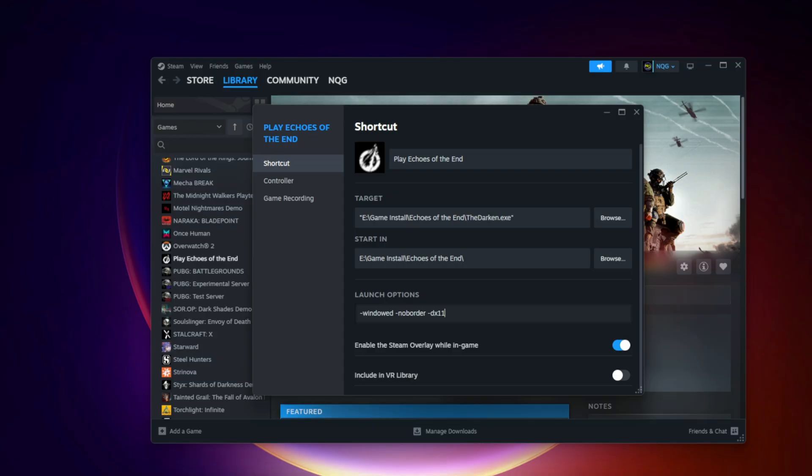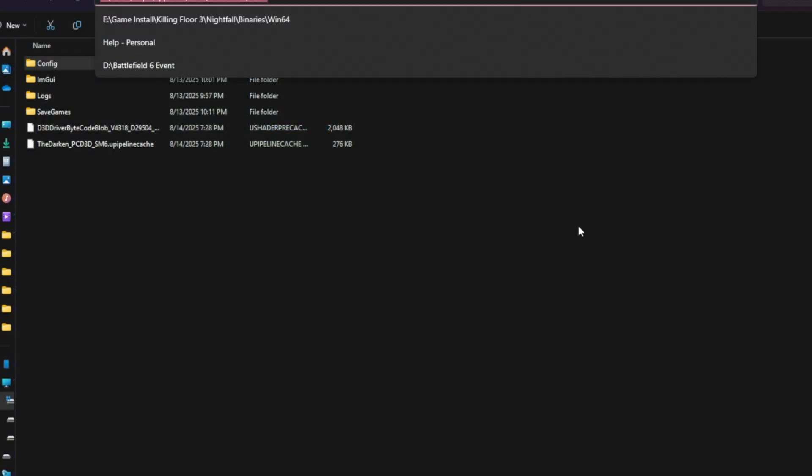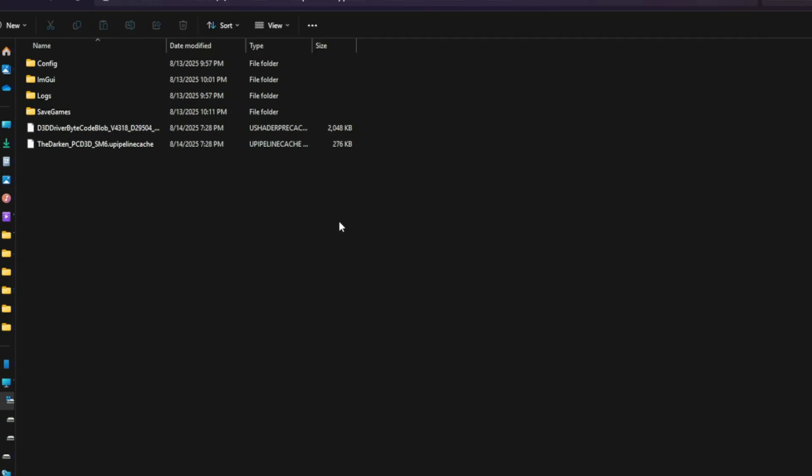Reset config and save files. Go to Saved backslash config, delete or rename the config file. The game will recreate it with default settings.